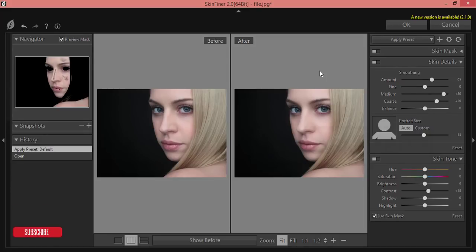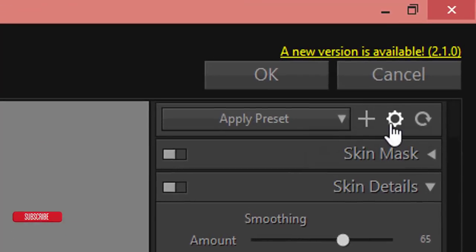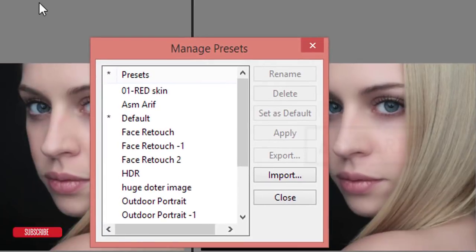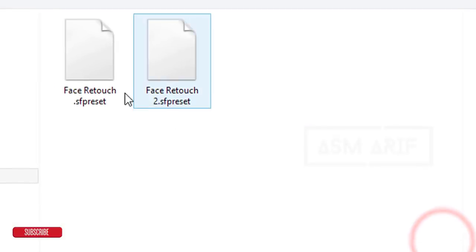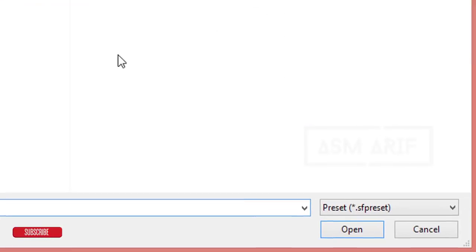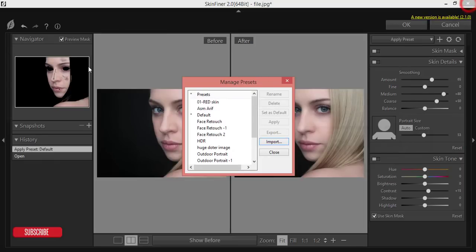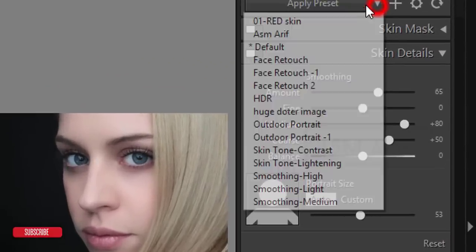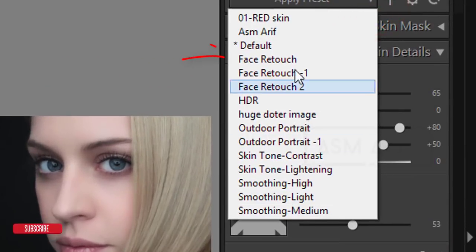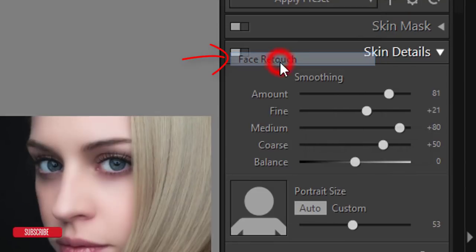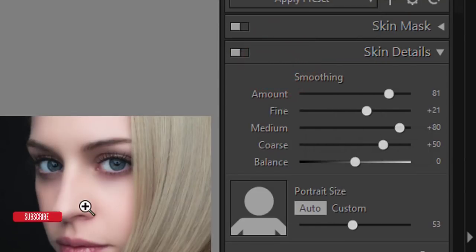Here's how to import and use the preset. Go to the settings options, click Import, select the file and press the Open button. You will then get it in the preset apply list — that is the face retouch preset I just imported. If I press it here, it will apply.